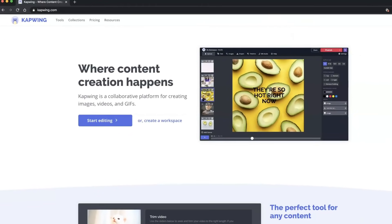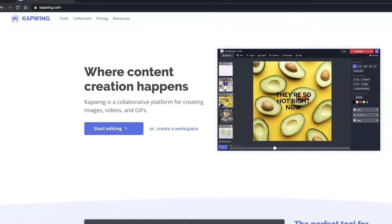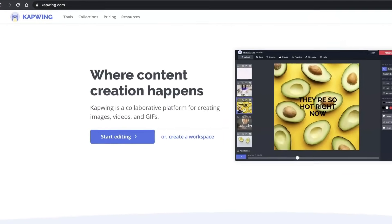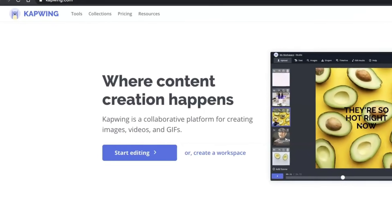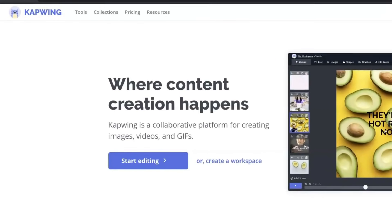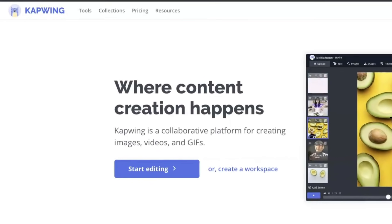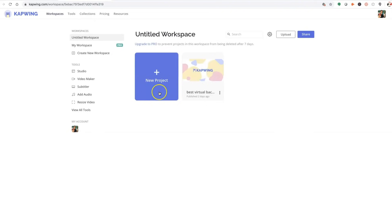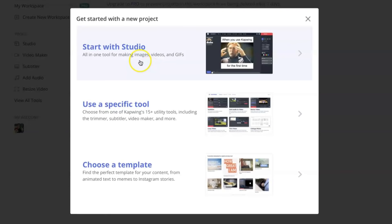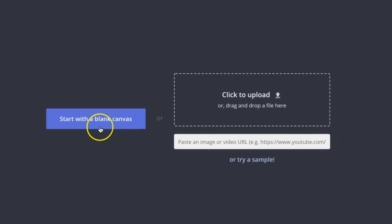To do this, jump over to a content creation tool called Kapwing and create your free account. This is super easy and super quick. Once inside Kapwing, click on New Project, then click on Start with Studio, then click on Start with a Blank Canvas.